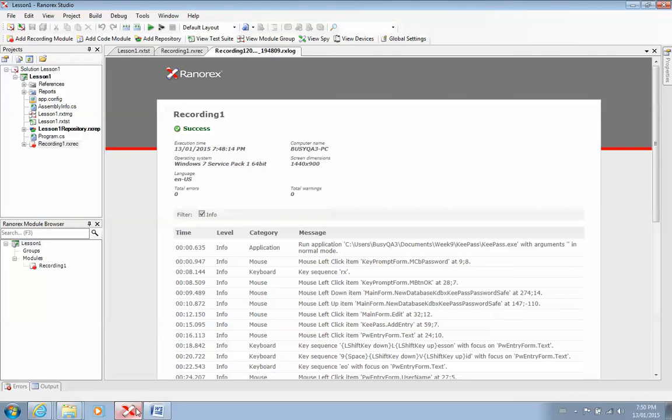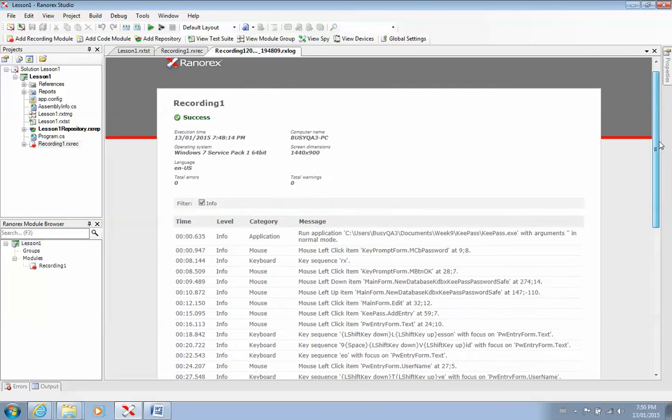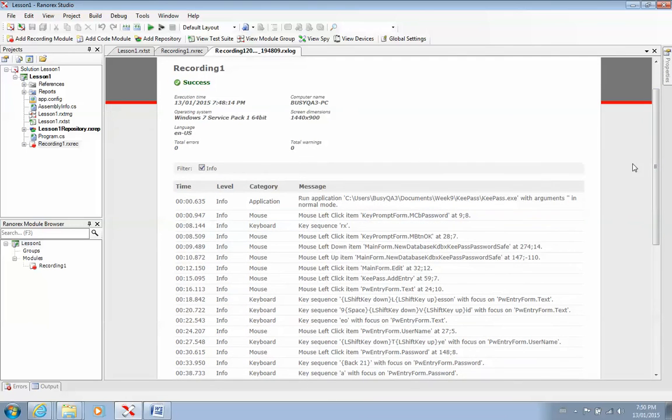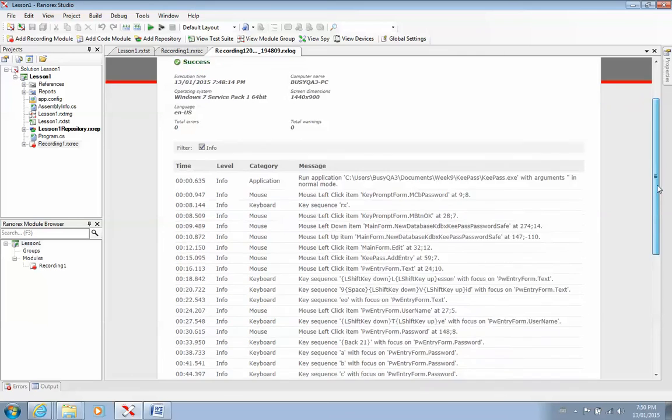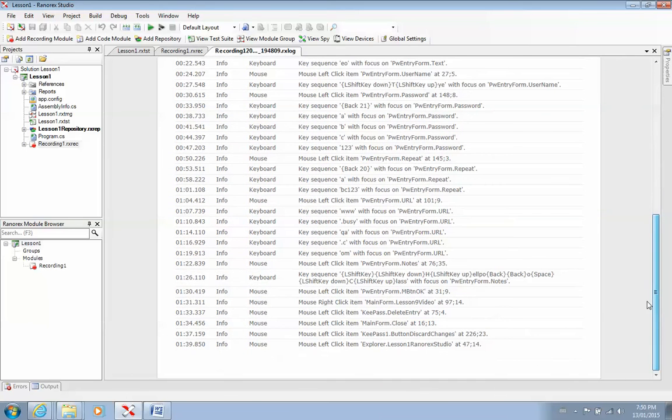So now, once you finish running a script, there are several things to look out for. The first one is the results. Was it a pass, or was it a fail? So in this case, you saw it was a success. One is a fail, it's red. One is a success, it's green. And you can see the time it ran, and what machine it ran on, and any warnings or any errors. And these were all the steps that happened, and they all passed.